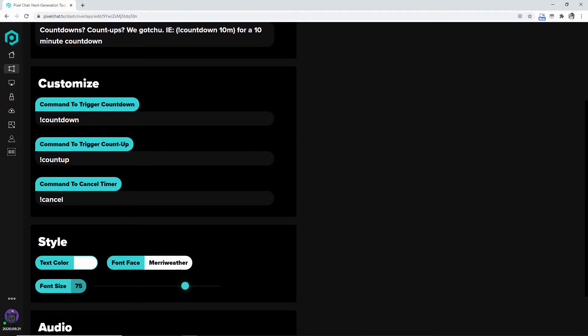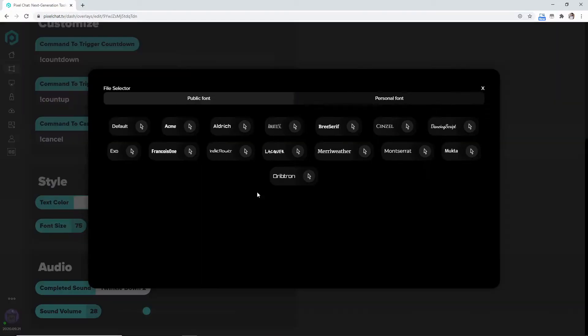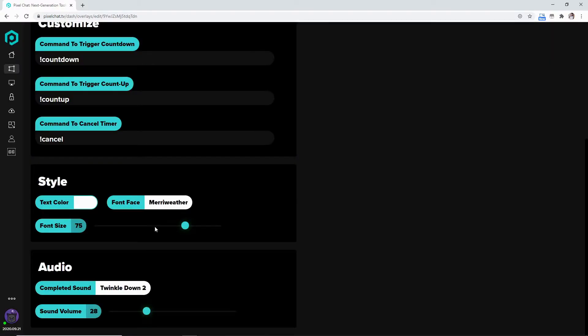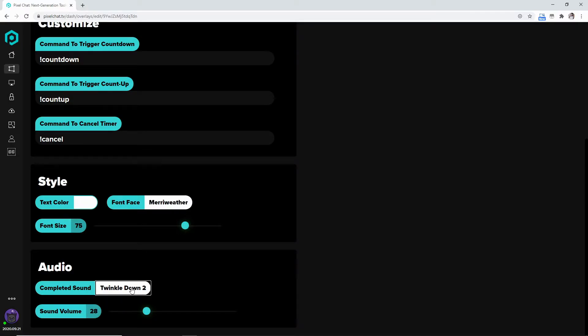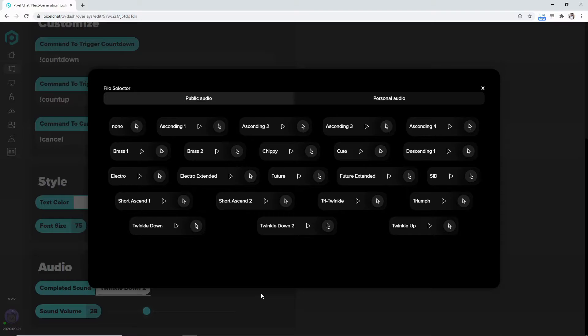You can have the command to cancel the timer if you don't want it on the screen anymore. You can come down here to the style, change the text color, the font face. I really like the Meriwether and then you can change the font size. I like mine being 75, I like it to be pretty big. And you can come down here to the completed sound if you want it to have a sound whenever it ends. I really really like the twinkle down 2.